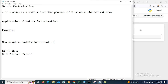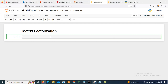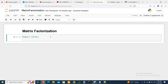Let's implement matrix factorization using the Non-Negative Matrix Factorization method. First, open the Jupyter notebook. We need to import the library related to NMF. We use sklearn: from sklearn.decomposition, we import the method used for Non-Negative Matrix Factorization.